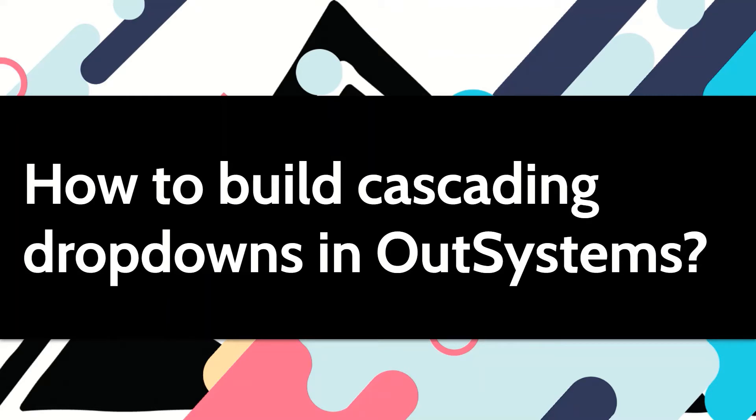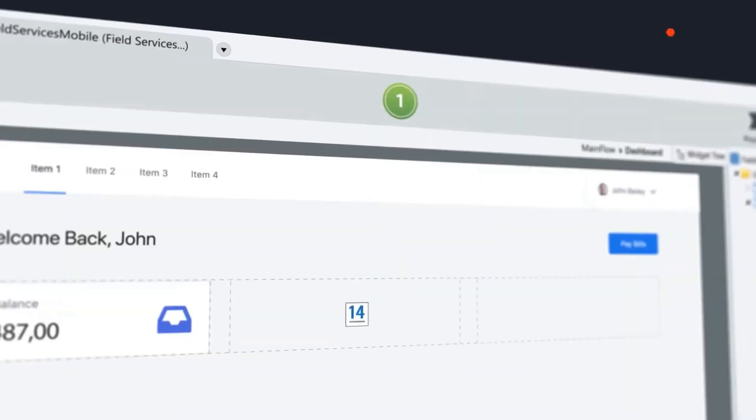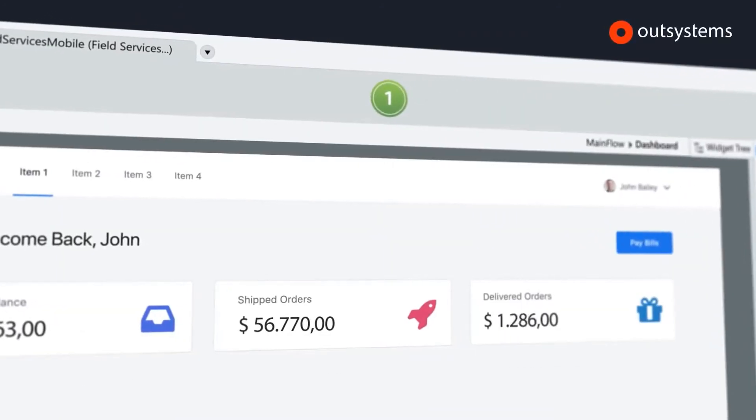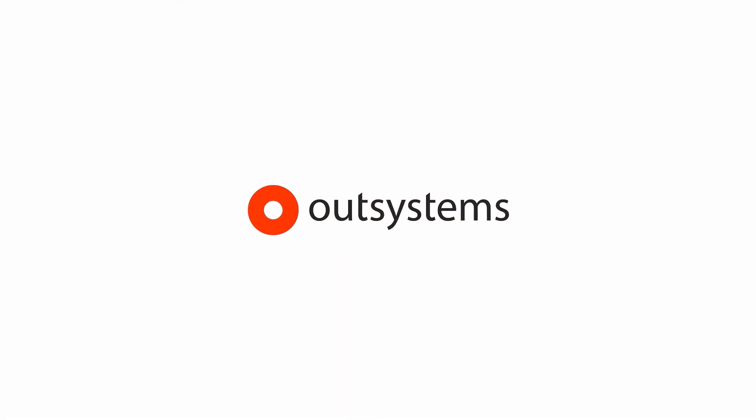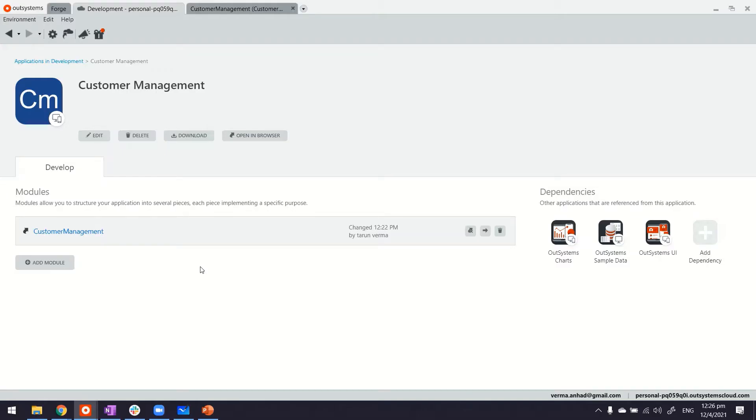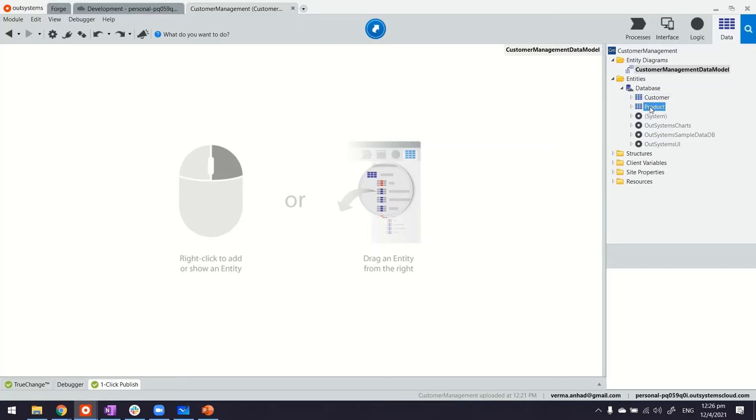Let me show you how you can easily build cascading drop-downs in our systems. Here in my service studio, I have built a reactive web application that has one module. The module consists of two entities at the moment: customer and products. Customers will buy products, that's the idea.